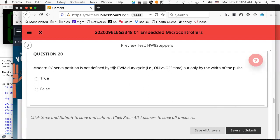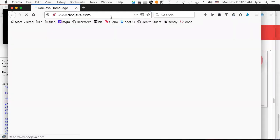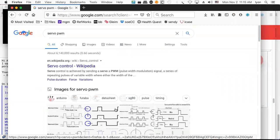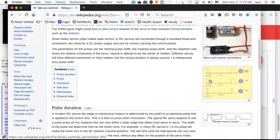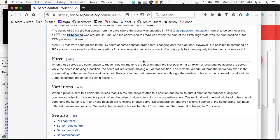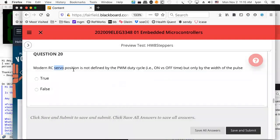Modern RC servo position is not defined by the PWM duty cycle — i.e., on-off time — but only by the width of the pulse. You can look up servo control and see how this is working: pulse width modulation is being used, changing the width of the pulse but not the total duty cycle. He's doing what he calls pulse period modulation. That's a true statement.